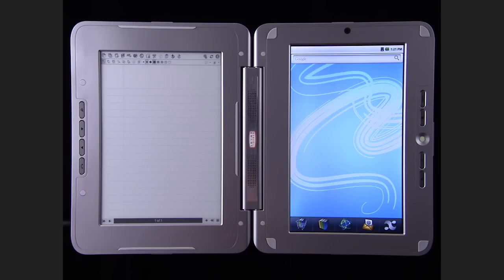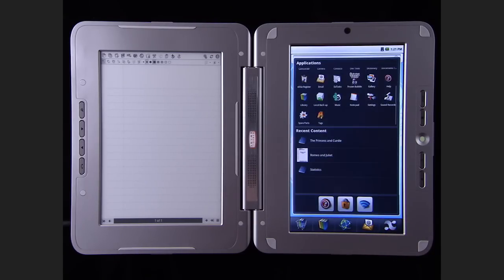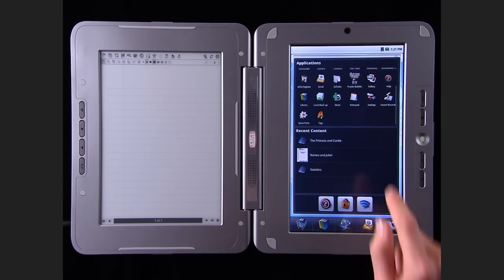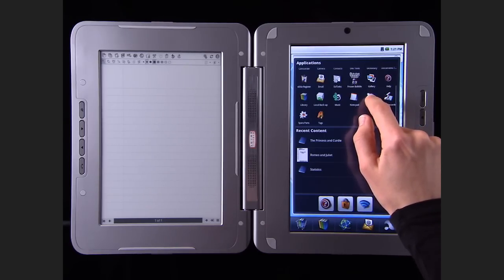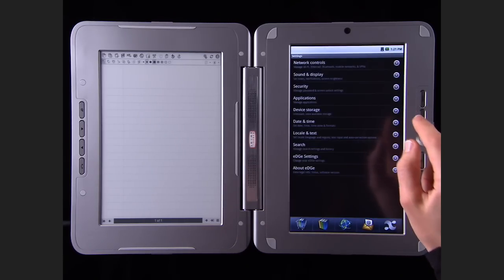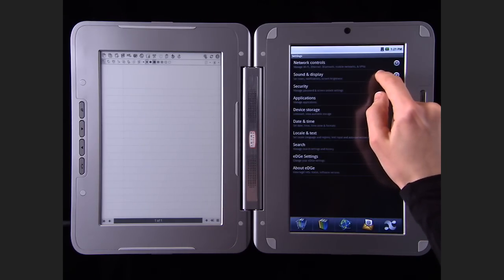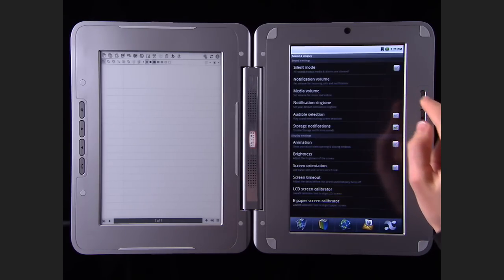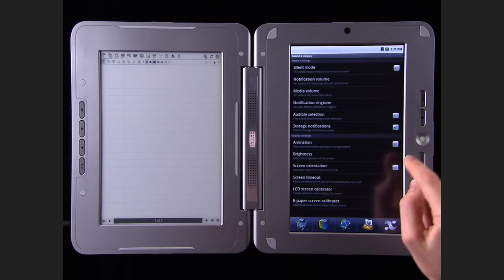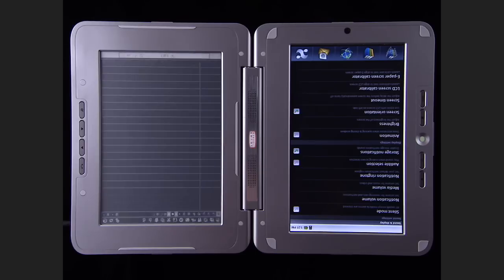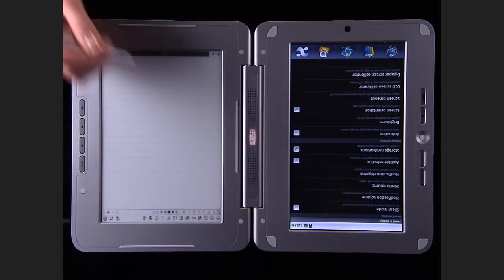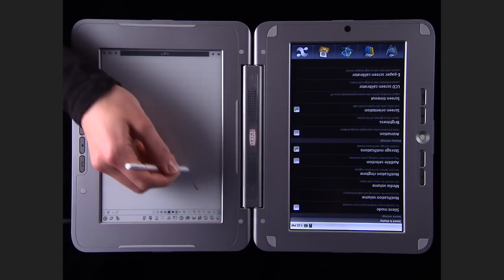To set up the Entourage Edge with the touchscreen on the left and the e-reader on the right, go to Settings, then Sound and Display, then Screen Orientation. This lets you use the Entourage Edge left-handed or right-handed.